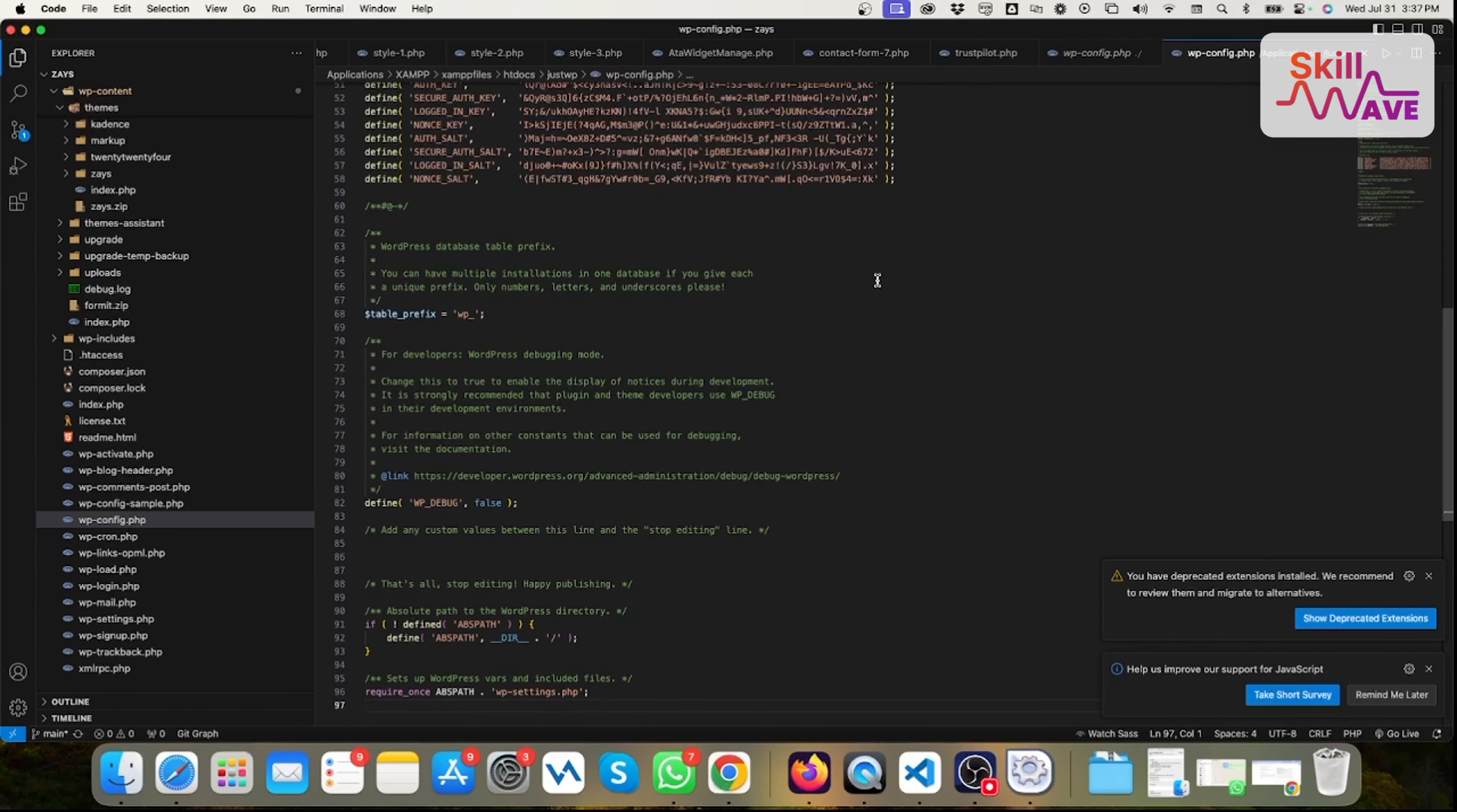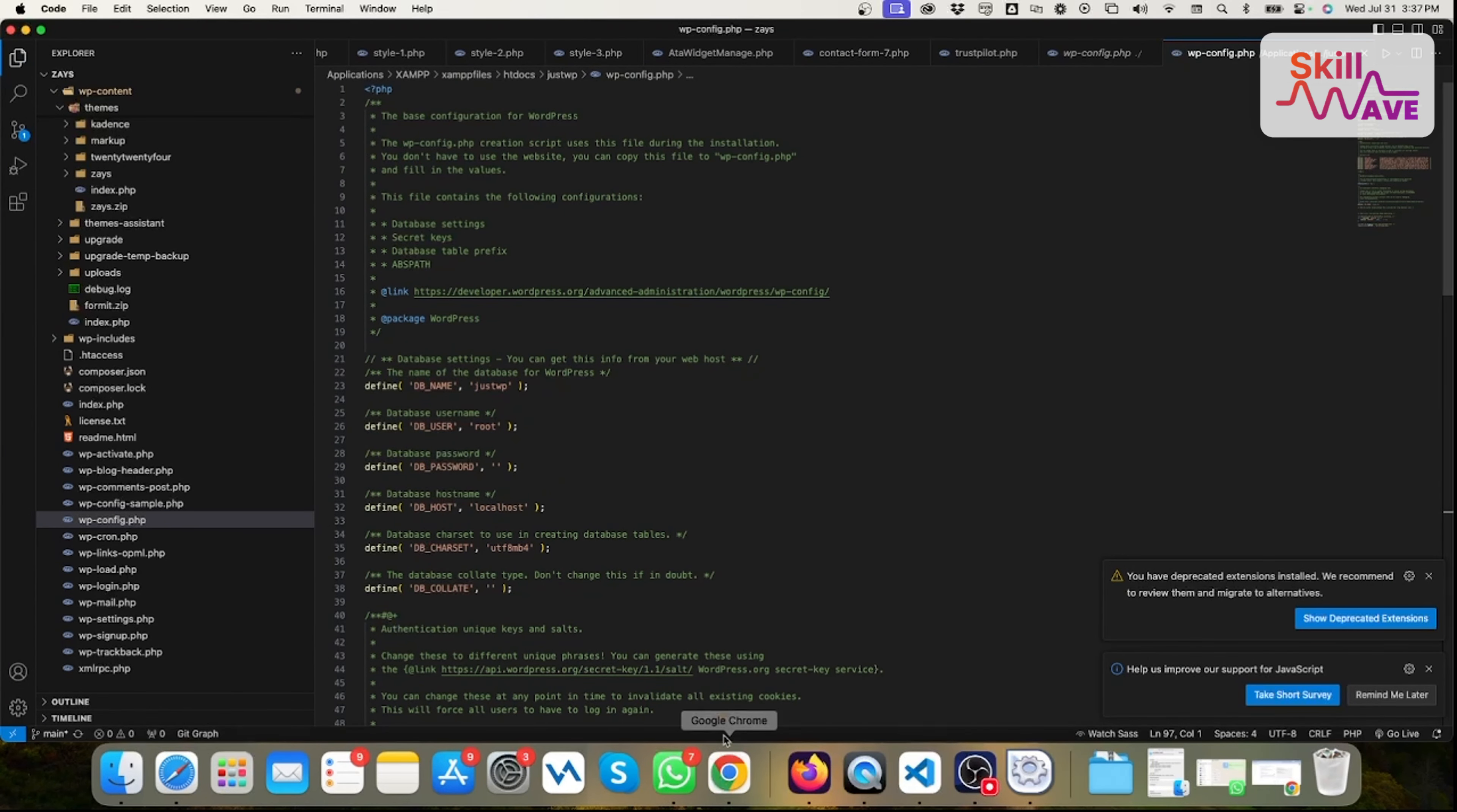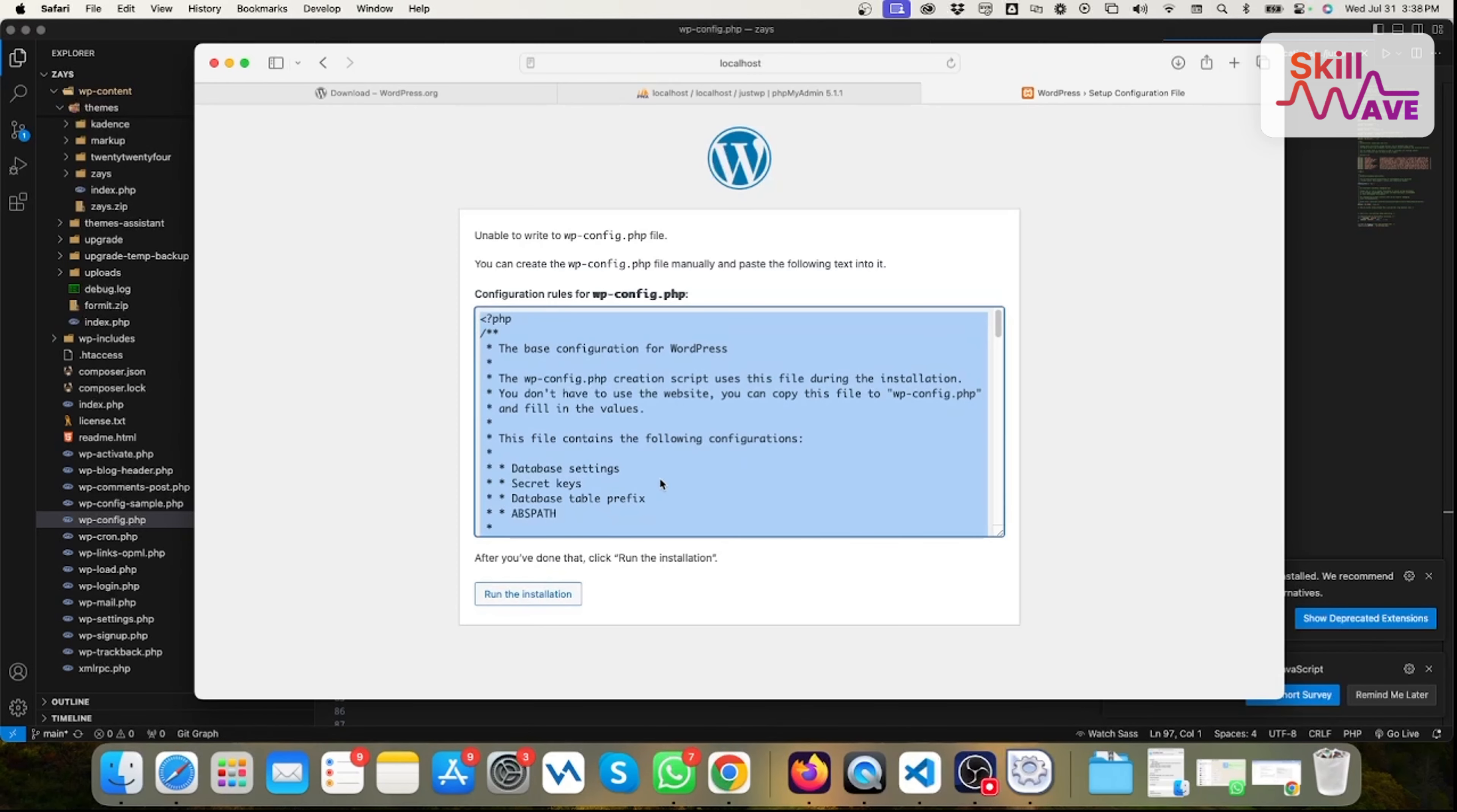Then you can just replace. You just tap here, then you go to the browser again, then run installation.